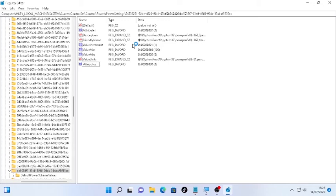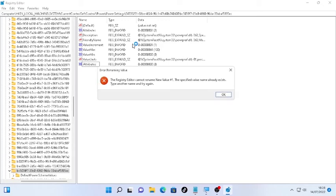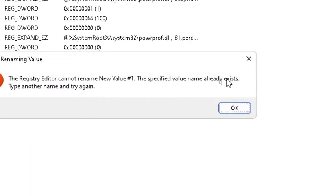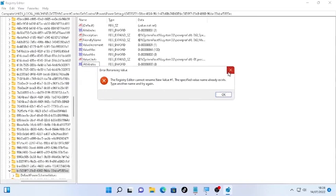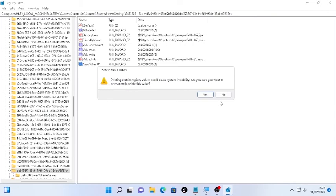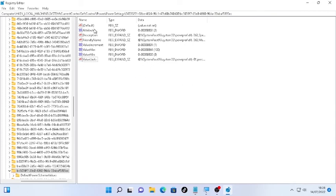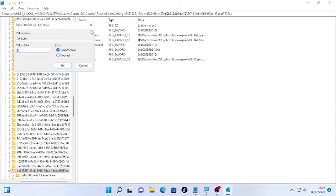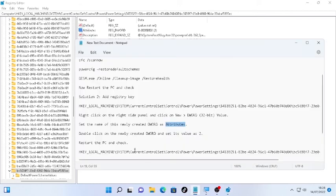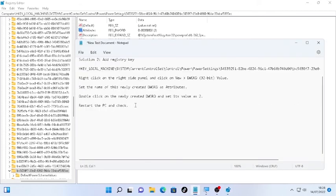In my case, I cannot rename it because it already exists. It says here the specified value name is already active. So just use it if you cannot find the attribute. I'm going to delete this one. Here, the Attributes. Open the Attributes and give a value number 2, and make sure the base is under hexadecimal. Click OK. After that, restart the PC and check.